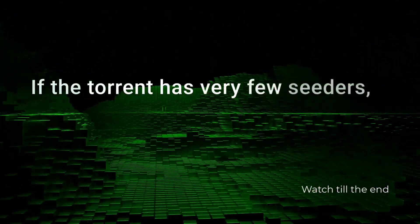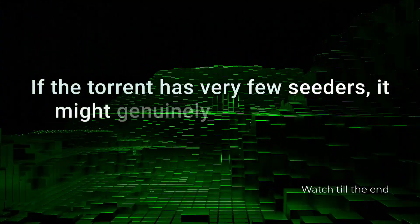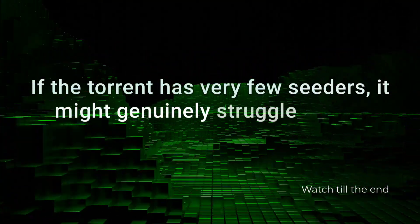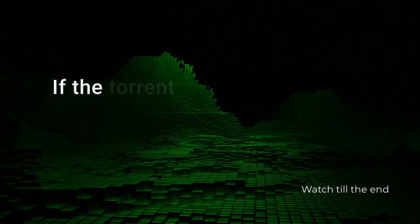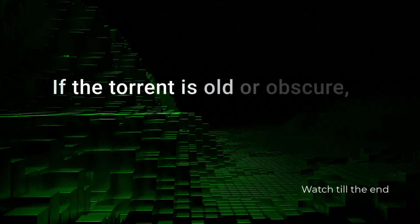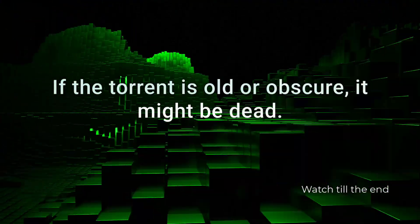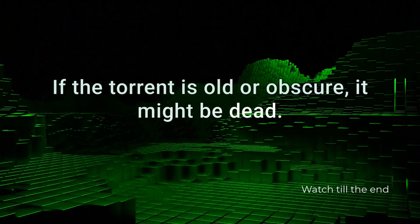If the torrent has very few seeders, it might genuinely struggle to find metadata. If the torrent is old or obscure, it might be dead.